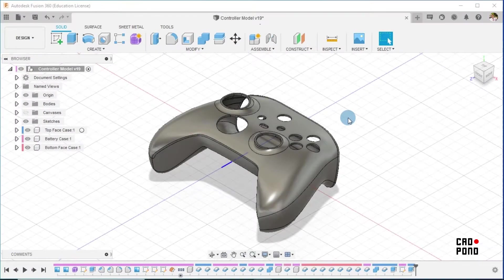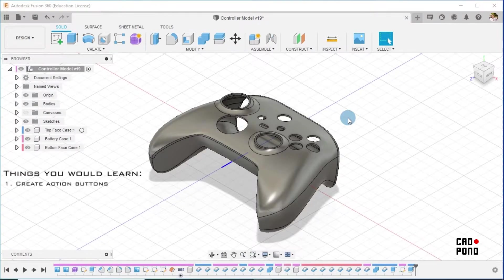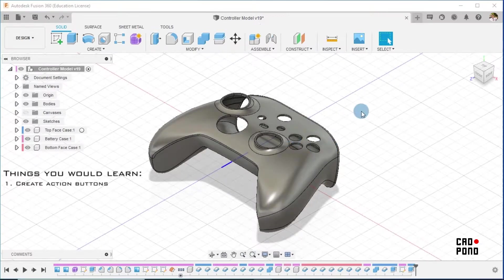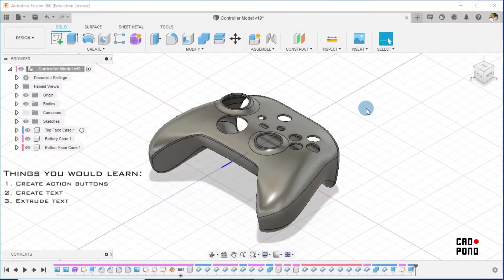Hi guys, this is Ola from Cardbound. In this video we're going to proceed to create the action buttons, which are our usual A, B, Y and X buttons. They are very easy to create, and in the process we are going to learn how to use the Create Text and also to extrude text. It's going to be a very short video, so let's get right into it.